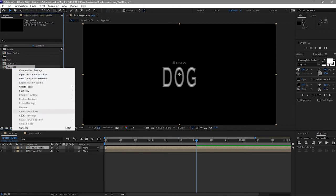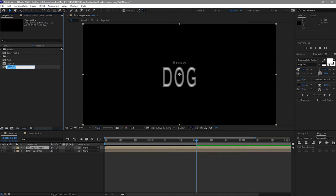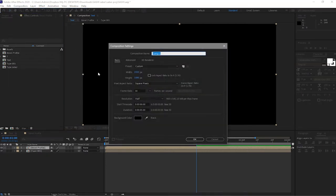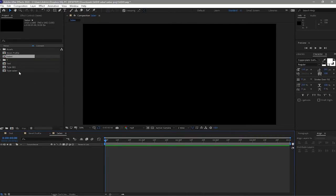Right-click and rename it — instead of 002, add 'saber' to it. Go to Composition and create a new composition, name it 'saber', click OK, and drop the type-saber layer into it.